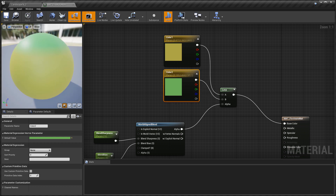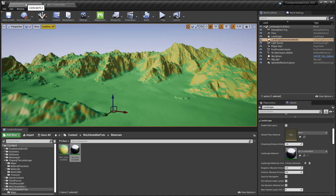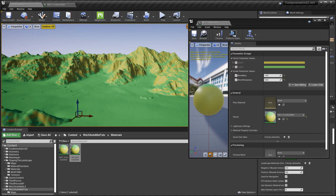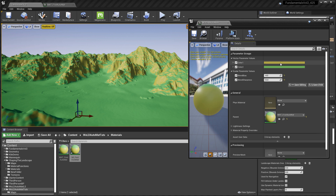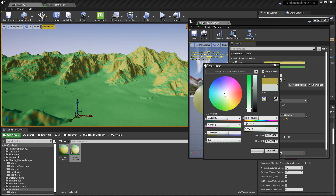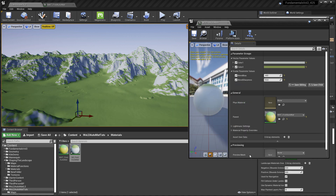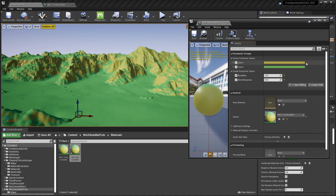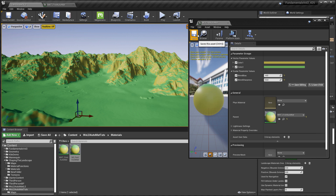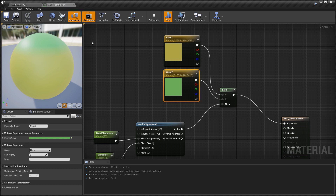Hit Apply and Save. Now instead of having the black and white values from Lerp, we have a solid color input into Lerp A and Lerp B. Because we converted each constant 3 vector to a parameter, we can go into the material instance and quickly adjust the solid color to whatever we like. This was to show that we now have inputs into Lerp A and Lerp B. Now let's replace the solid colors with actual textures — select both constant 3 vectors and delete them.